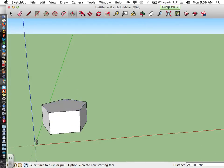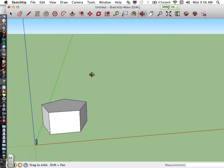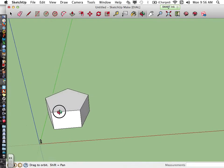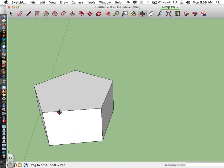Now to use the offset tool, which is located right here, I'm going to be working with the top of my polygon, so I'm going to go ahead and orbit and zoom in so I can see this a little bit better.